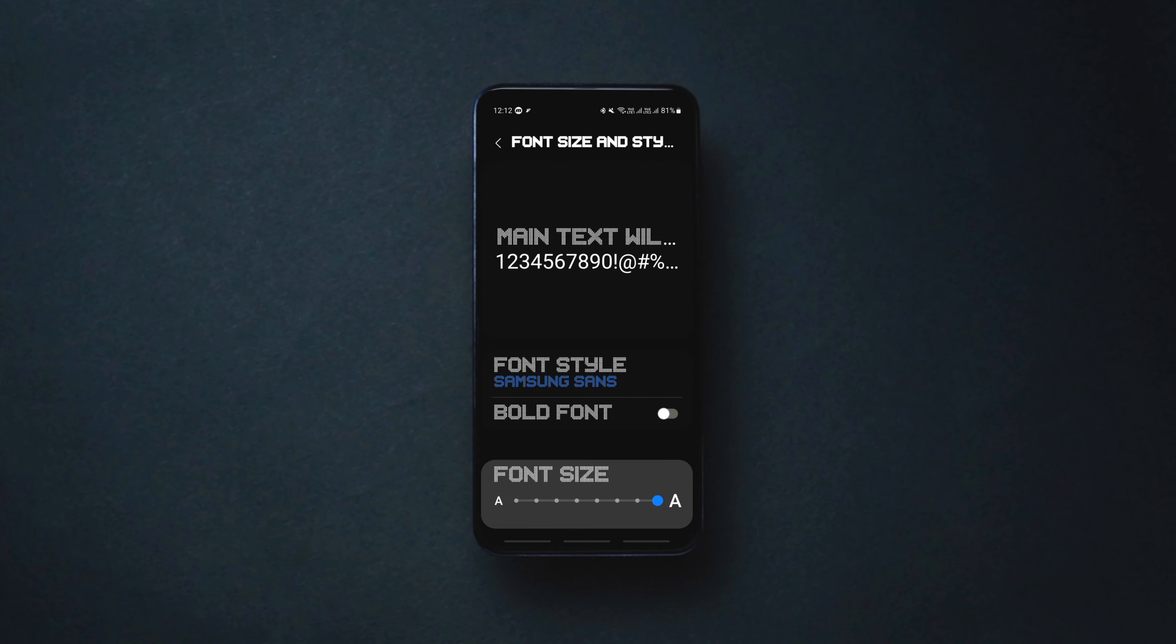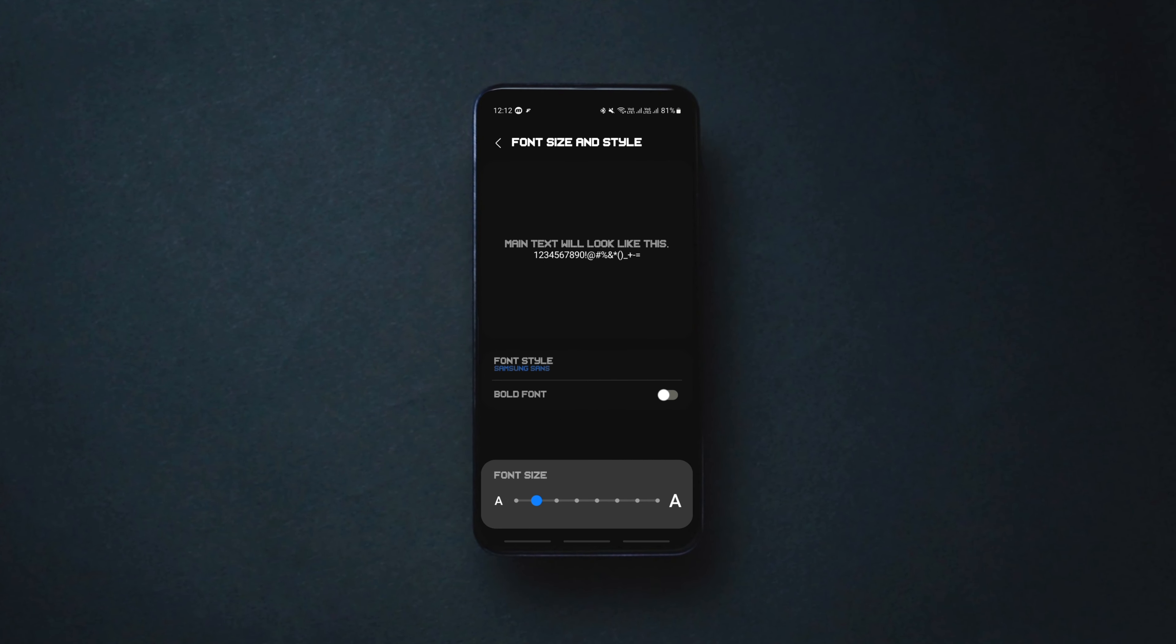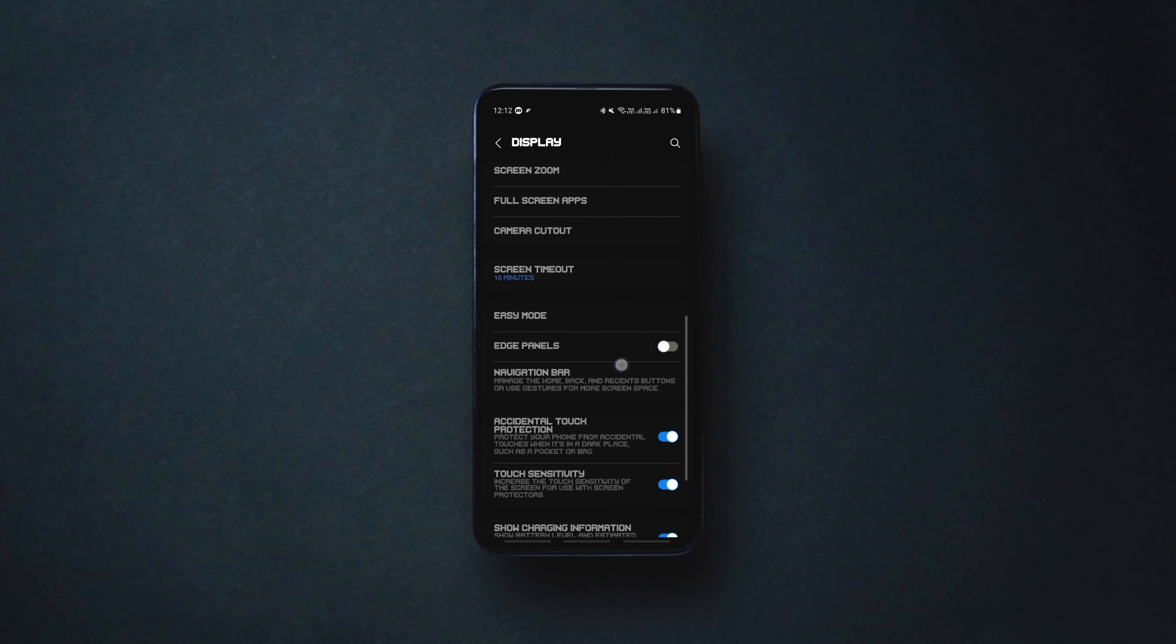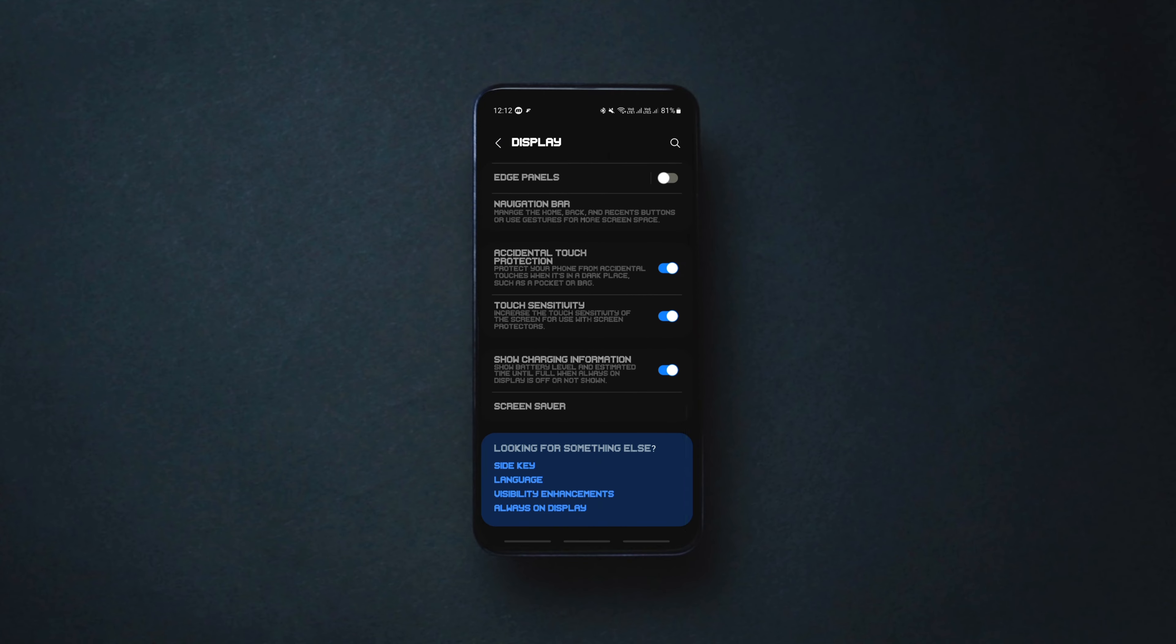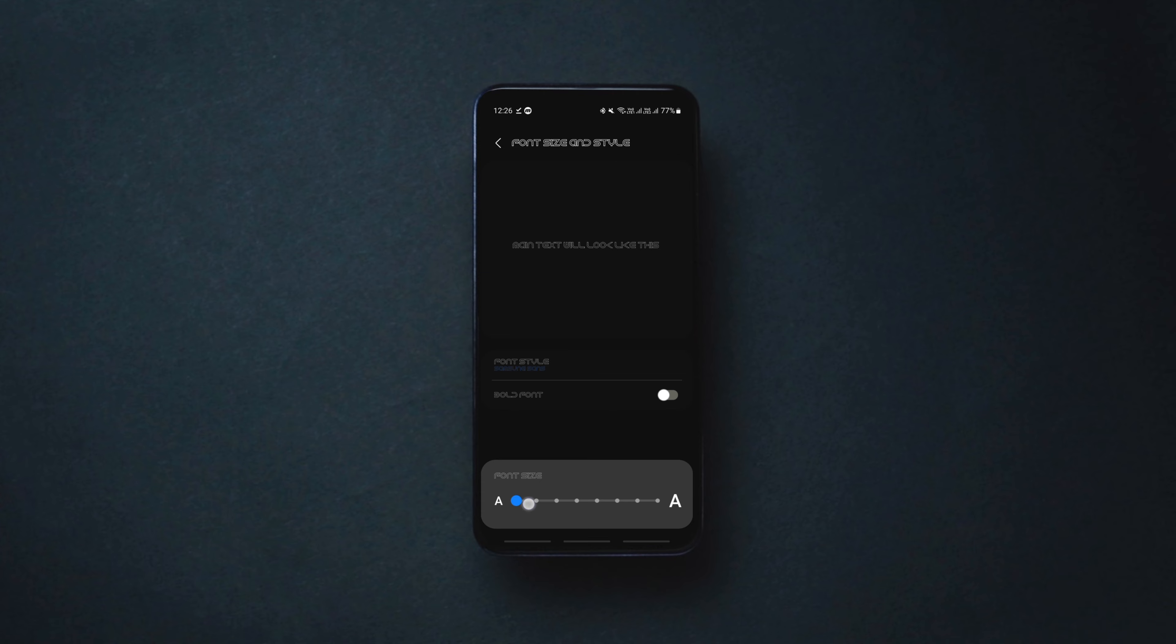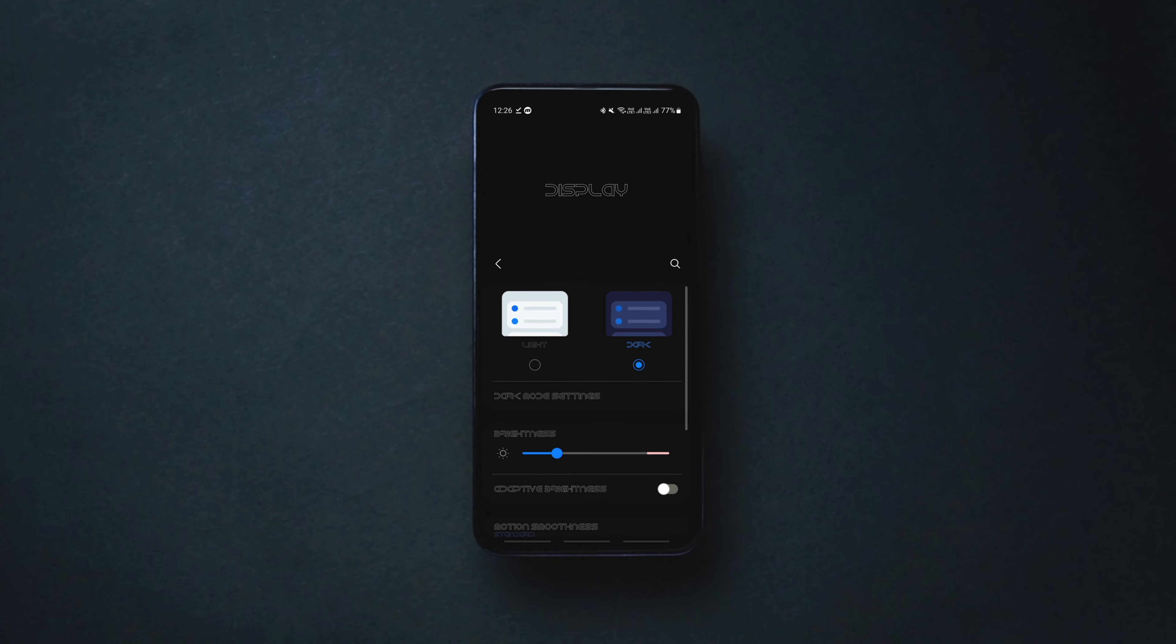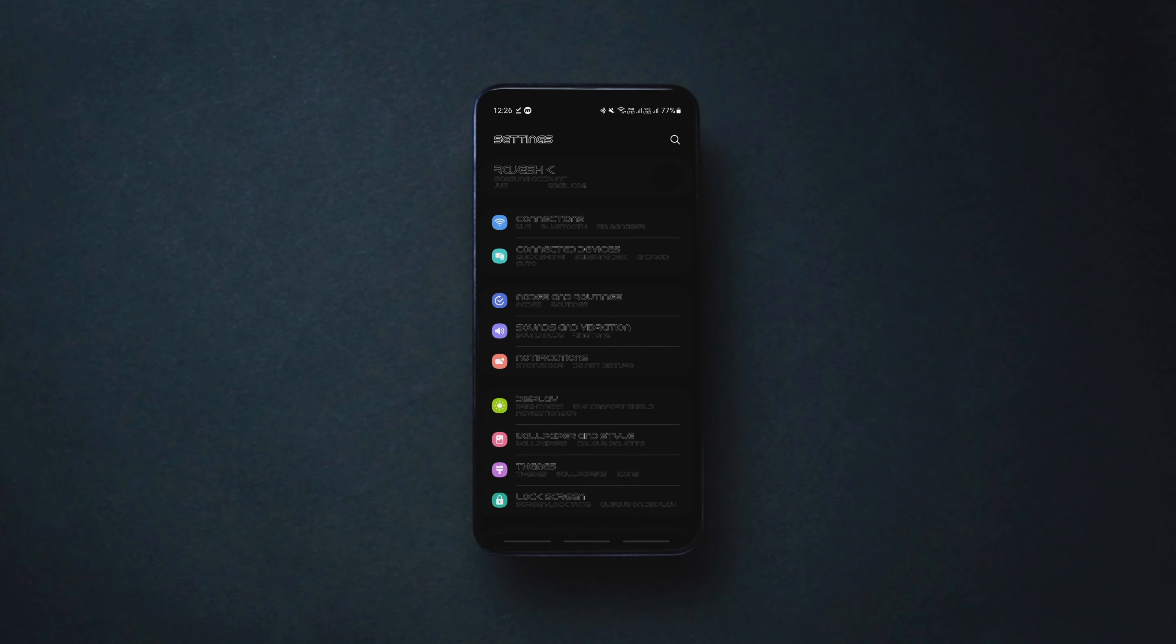As the thumbnail and title say, in this video I'm going to show you how to install any font on any Android device for free without rooting your device. So make sure you follow all the steps carefully to download and change system fonts on any Android phone for free.